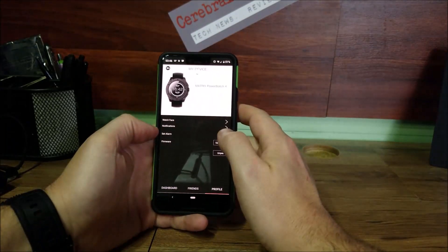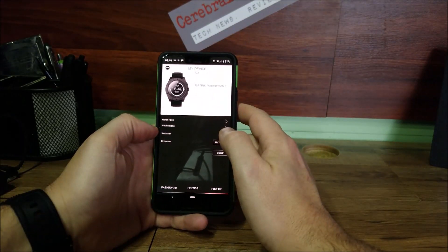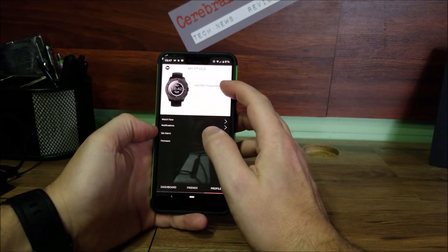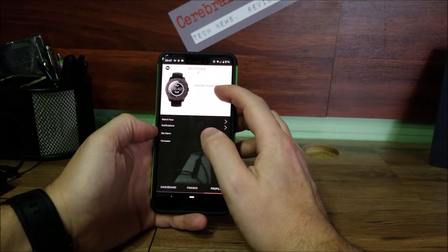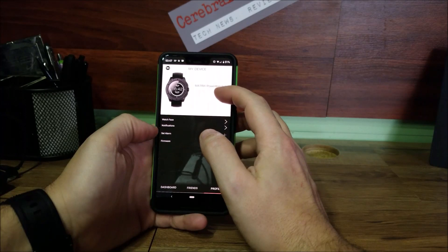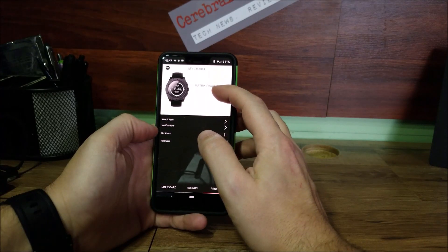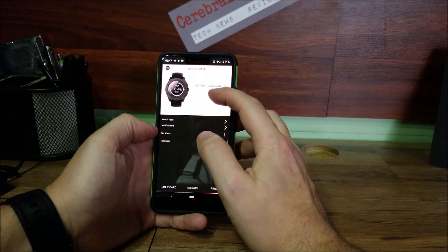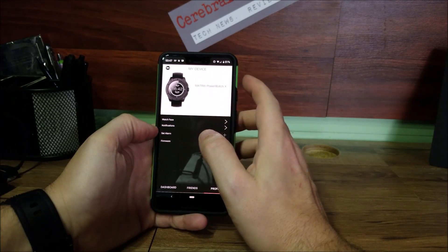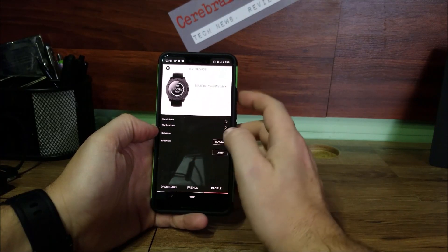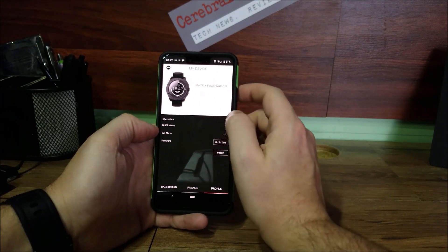Going in here, this is my device. It tells me my watch, the last time it was synced, the version of the software I have as well as the serial number of the PowerWatch. Now one of the newest features is the watch faces. You have three right now, hopefully they will add more in the future.